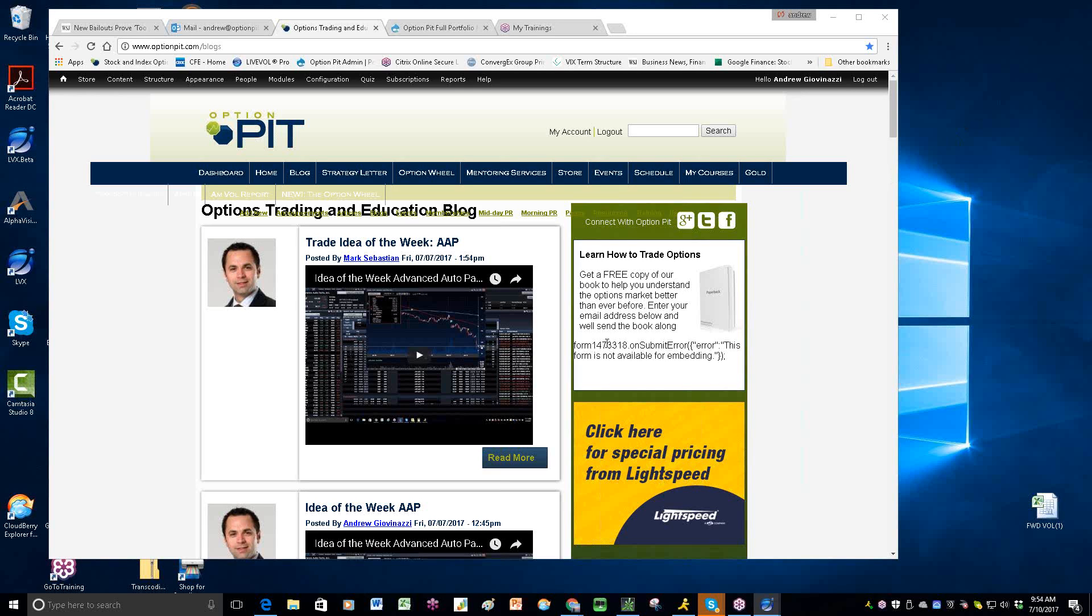Hey, good morning, everybody. Welcome to the Morning Volatility Report. It's Andrew Giovinazzi, Chief Operating Officer of OptionPitt.com, welcoming you to our vol report. Mark is out for the week, so you have me in the chat room.